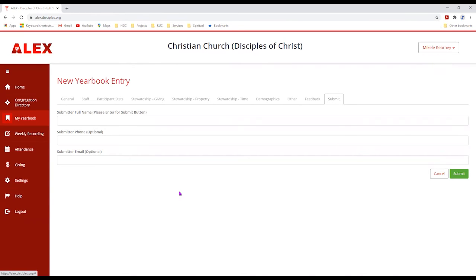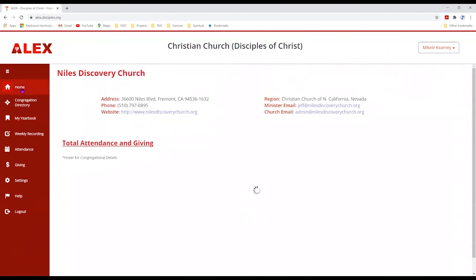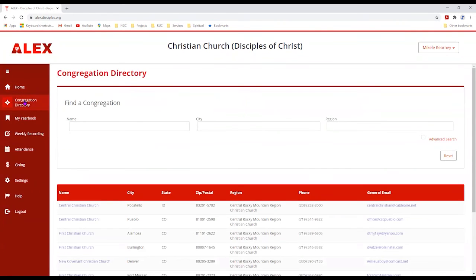Let's take a look at some of the other options. The Home option takes you back to the opening screen. The Congregation Directory enables you to get contact information and the location of the different churches in the Christian Church, Disciples of Christ. It has a good search function so you can find a church by name, city, region, or a combination of the three.